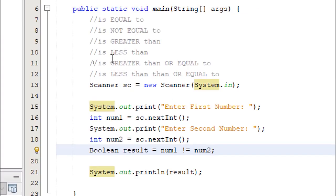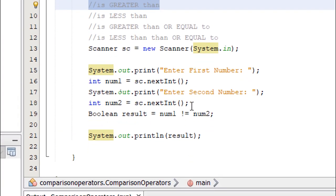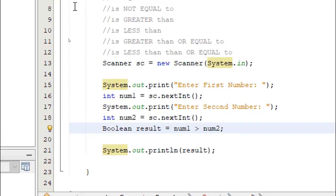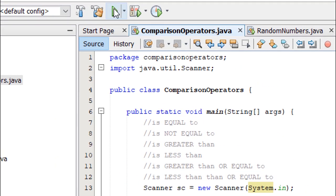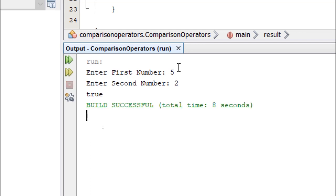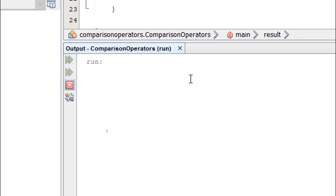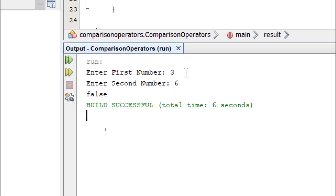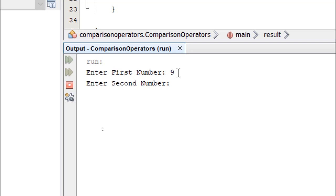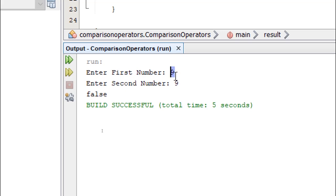Let's try the greater than comparison. We simply change symbol to the greater than symbol. We'll build and run. So let's enter five and then two. So this should give us true. Let's enter three and six. This will give us false. Now if we enter the same value, nine and then another nine. This will still return false because nine is not greater than itself.